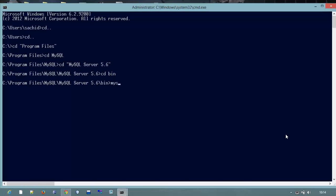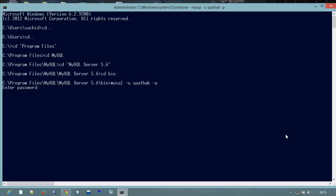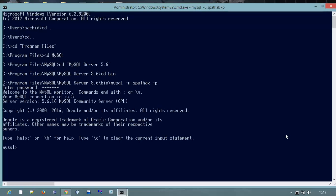For that I will type this command. This is for user, and the username is spartar, and that is for password. I will press enter. Now I have to enter my password, MySQL password, so enter here. That is the MySQL prompt open. Now we are entered into the MySQL server.